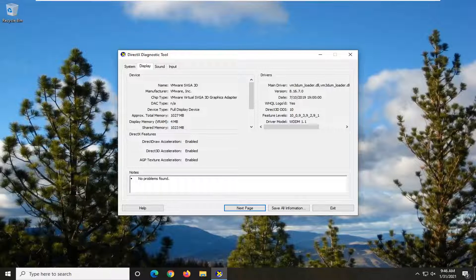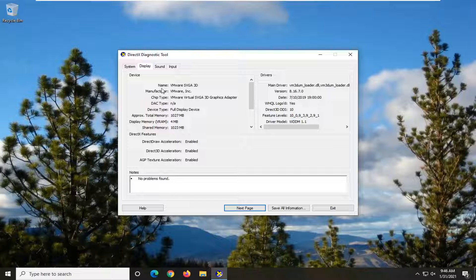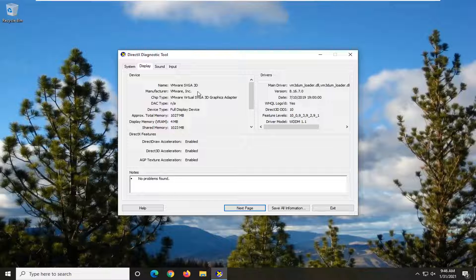And then at this point, up at the top left, you should see your display driver right there. So your graphics card should all be listed up here.